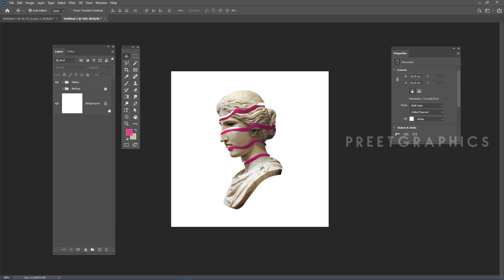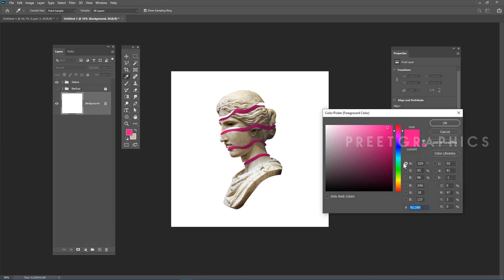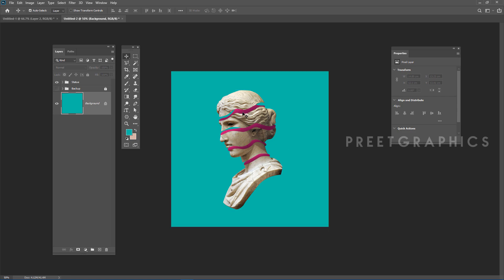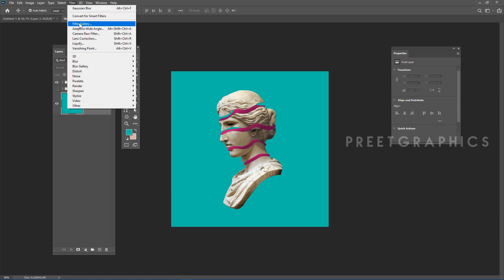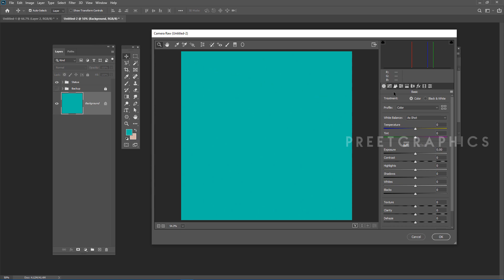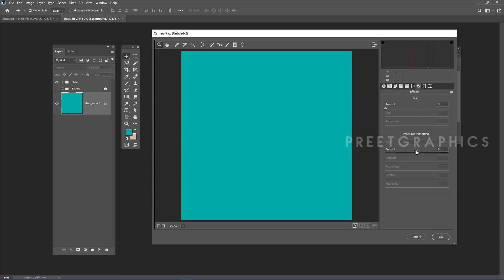Select the background layer and change the foreground color, then press Alt+Backspace to fill it. Go to Filter > Camera Raw Filter, click the FX button, and add a vignette effect.